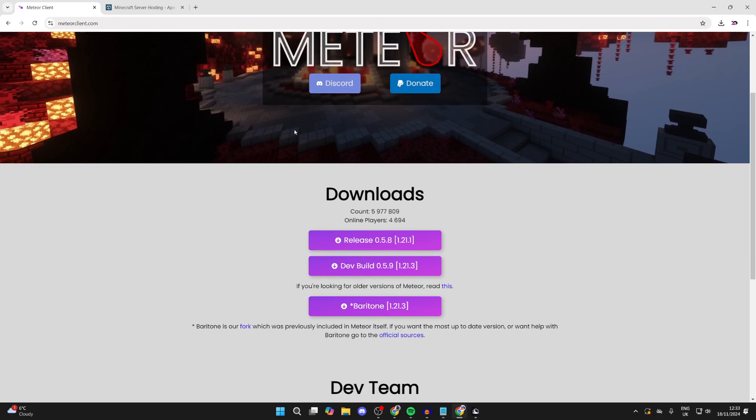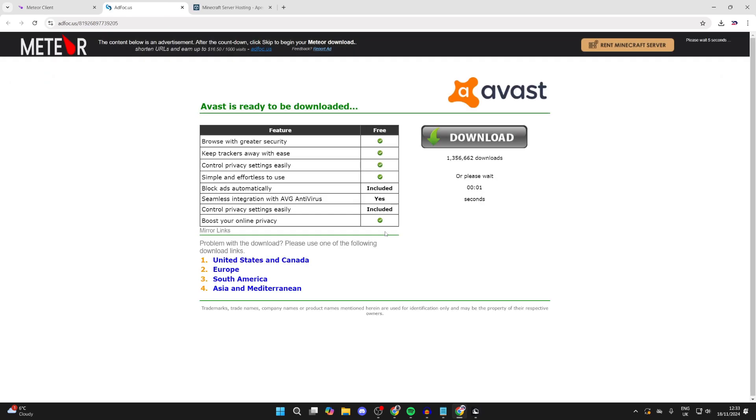Now what you need to do is scroll down and find the release here. You can see that it's for 1.21.1. Remember that yours will probably be different, so just note it down. Click on the download button.